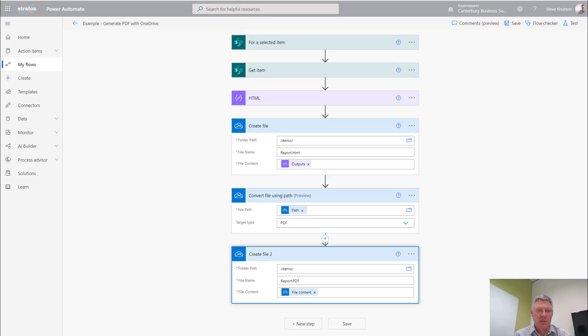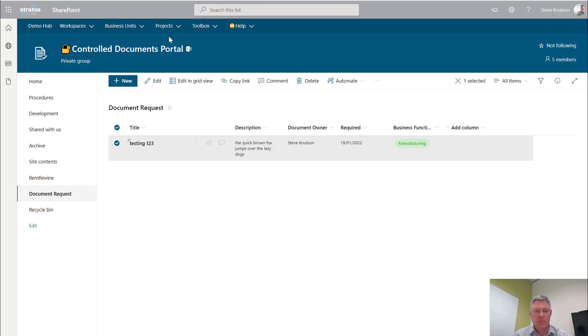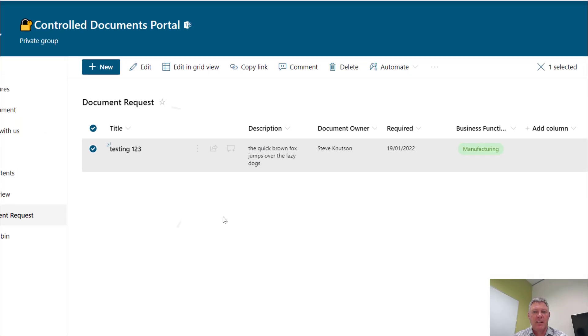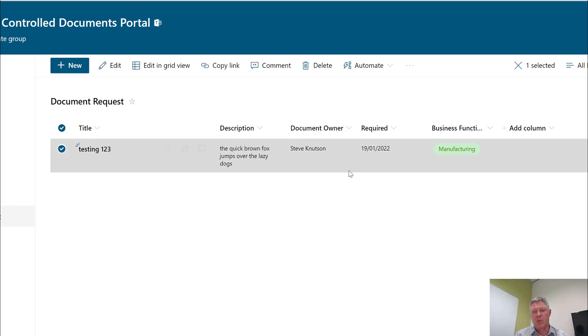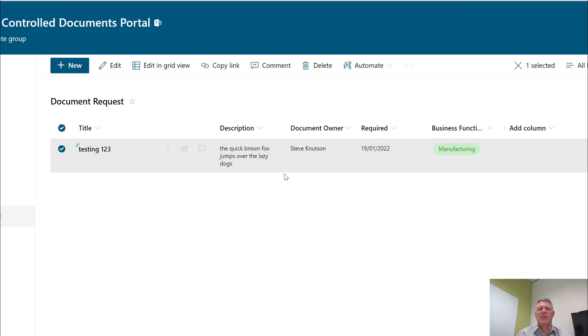If I pop over to SharePoint for a second, you'll see I've got a SharePoint list here. I've created a basic list. This list has a few features such as a document owner person field, a required date, a drop down list for manufacturing, and so on. This could be any fields you like. Now the workflow is set to run off the selected item.